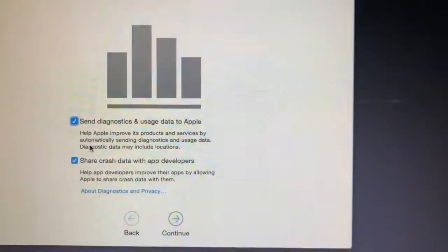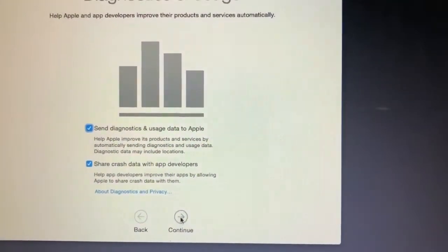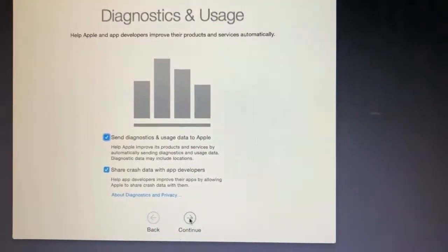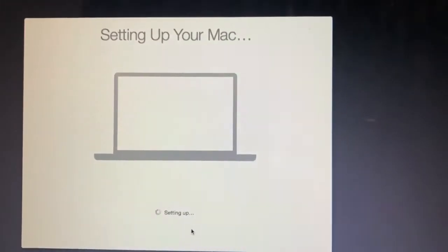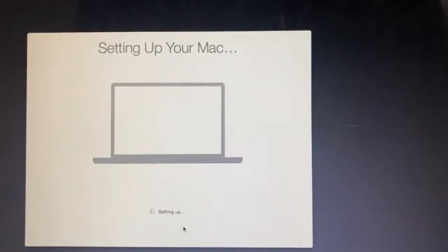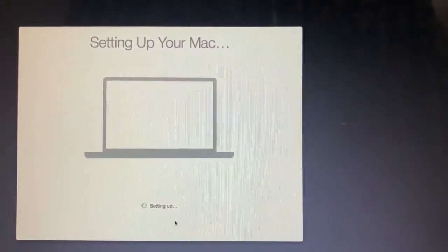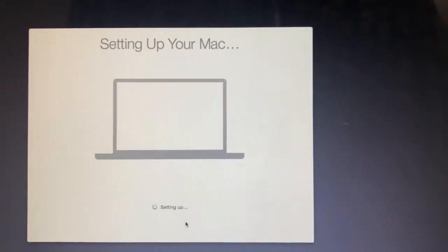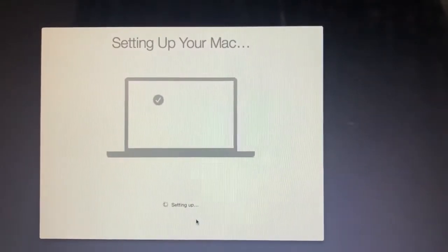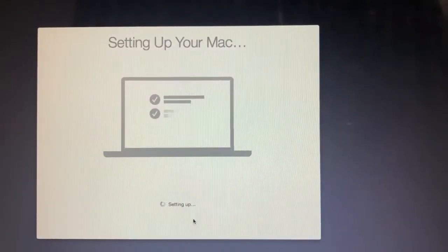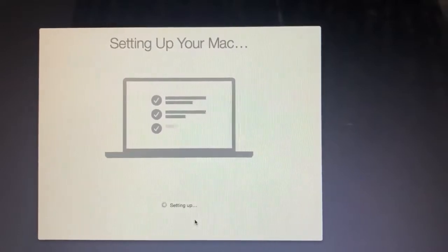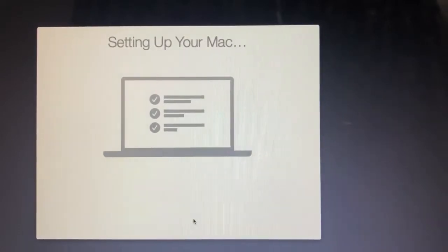Here I'm leaving all these things as it is, just setting up the new Mac here. It will take a very few seconds, maybe.